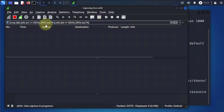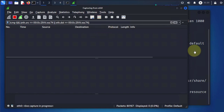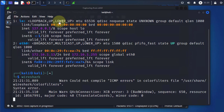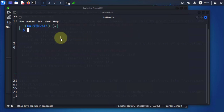We're going to try and sniff that traffic once we enable ARP poisoning using a tool called Ettercap. We'll open a new shell and use Ettercap. The command is: sudo ettercap -G